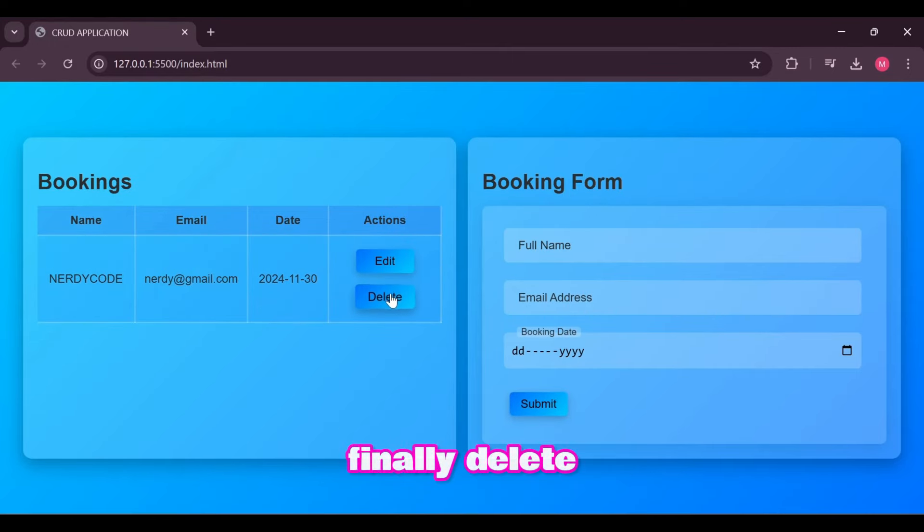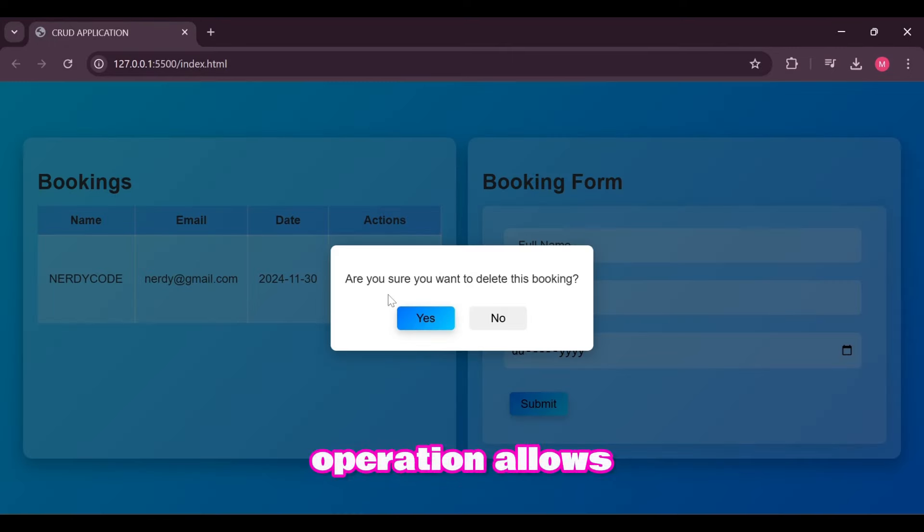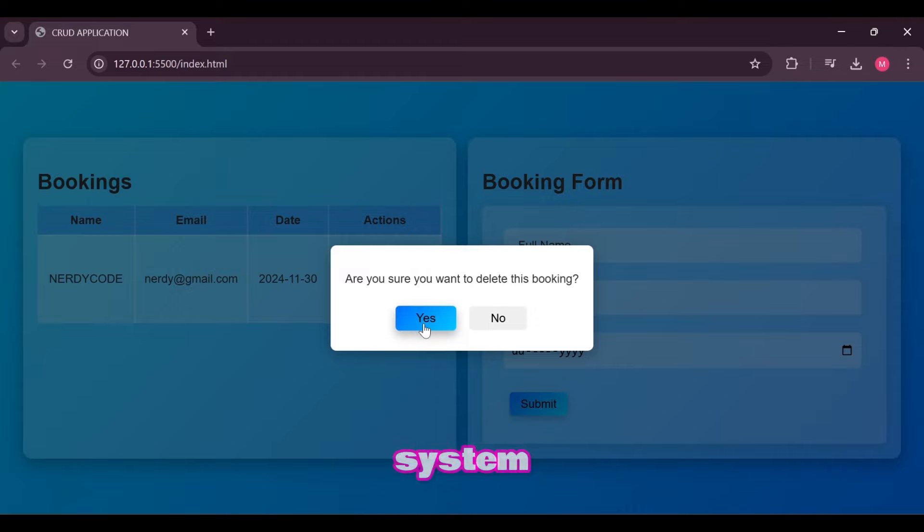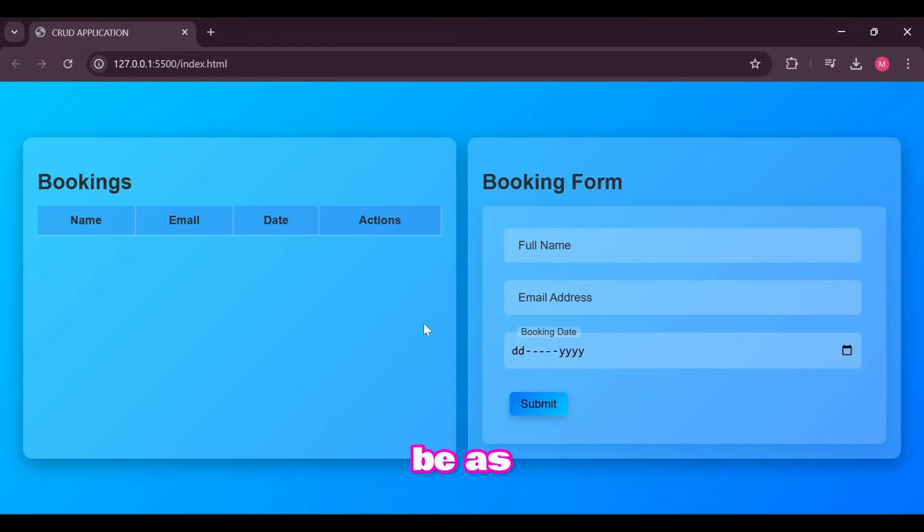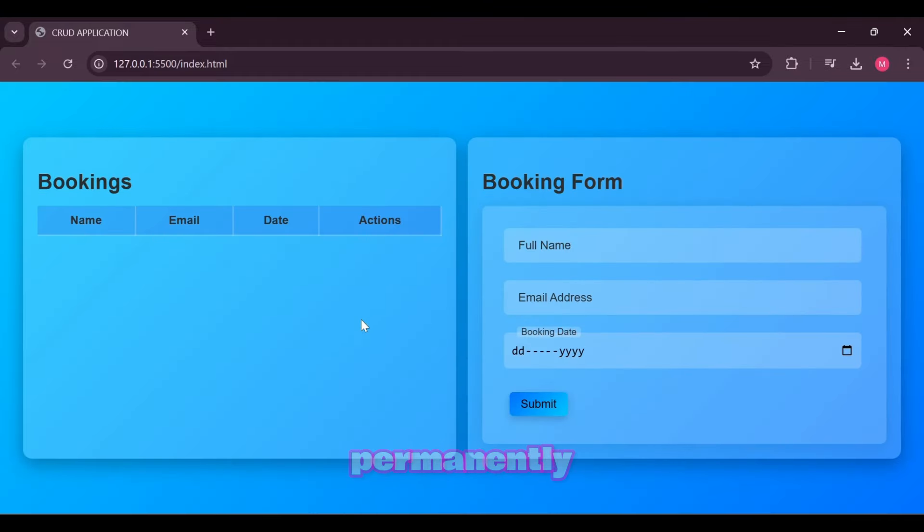Finally, delete operation allows users to remove data from the system. This can be as simple as clicking a delete button to remove an item permanently.